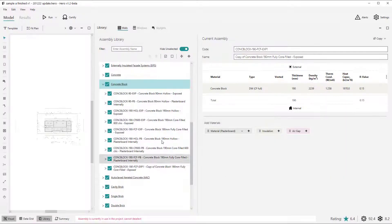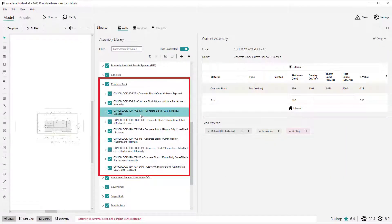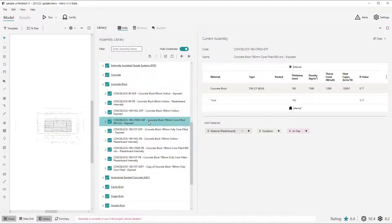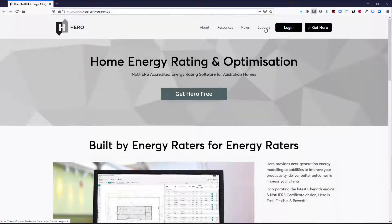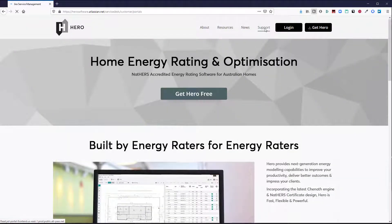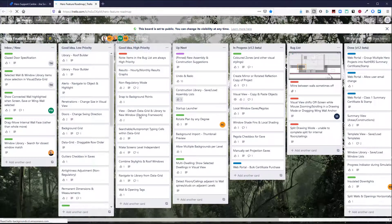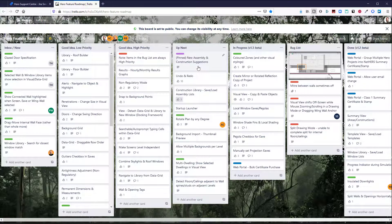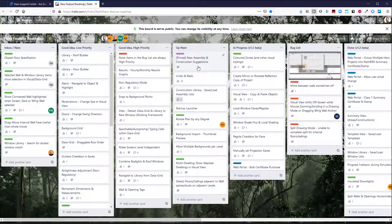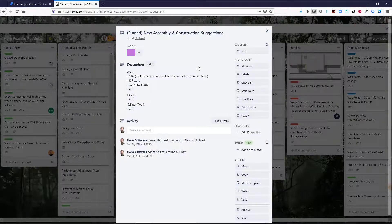You'll also notice a new wall assembly group, concrete block, with a range of new assemblies such as single block walls and various line block walls. As always, you can use our Trello feature roadmap to request new default wall, floor or ceiling assemblies, so please let us know if you feel some common assembly types are missing.